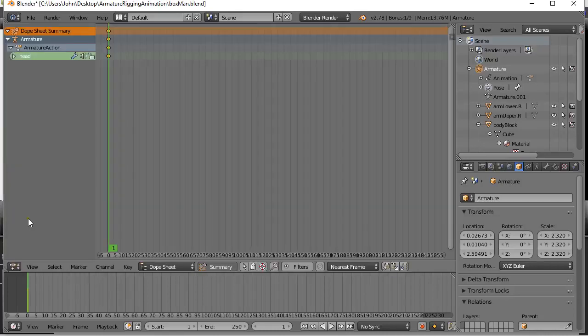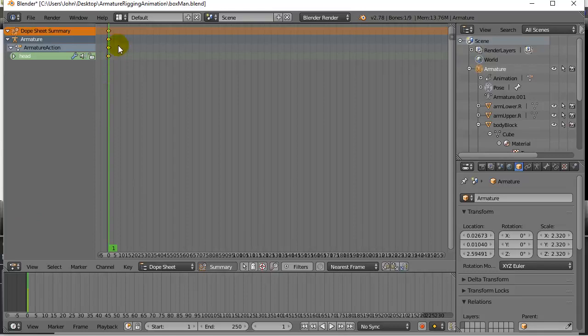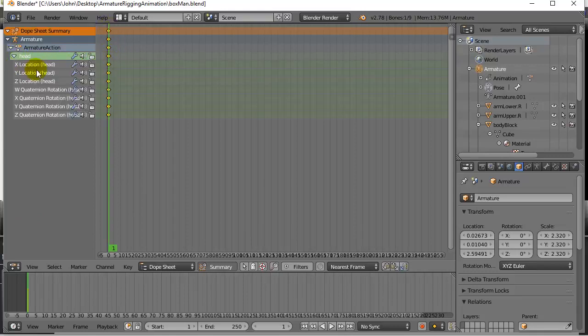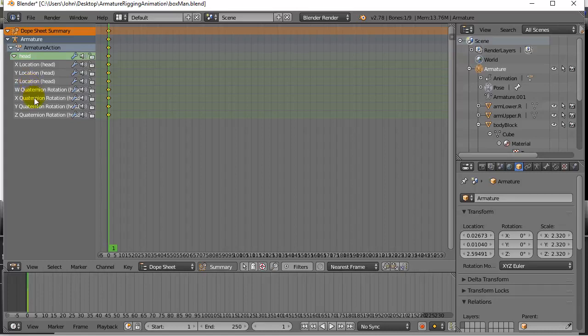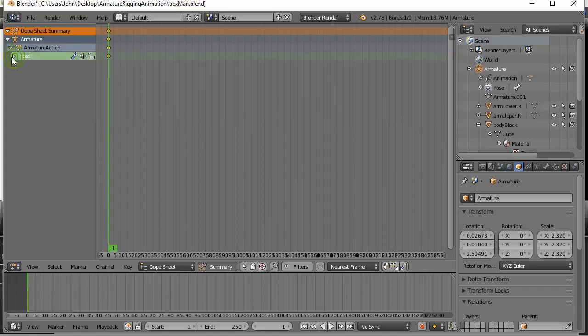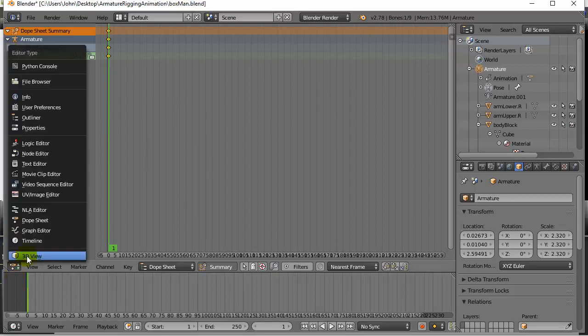The dope sheet shows you keyframes and it shows you what it's recorded. For the head it's recorded the XYZ and the angles. Later on we'll get into more detail in this, but just let you know that's what it's recording.